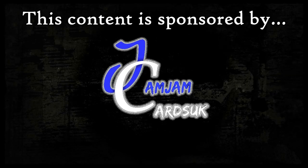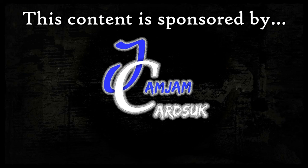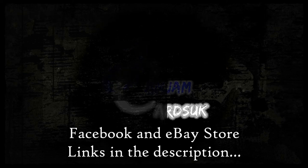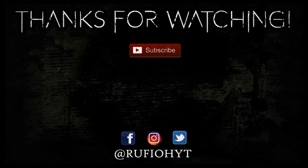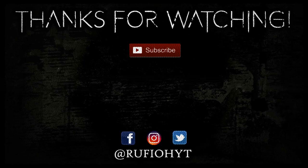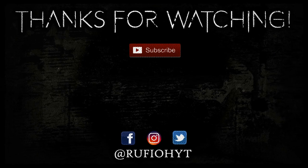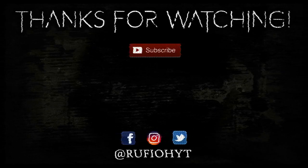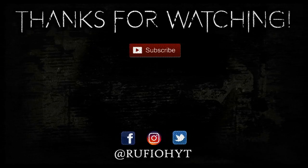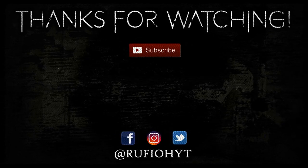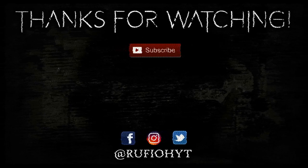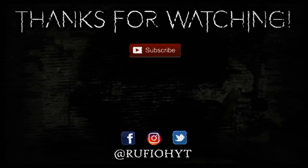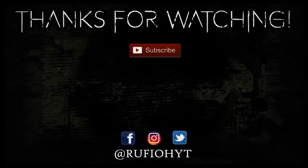This content is brought to you in association with my buddies over at Jam Jam Cards UK. You can find the links to the eBay store and the Facebook page in the description.